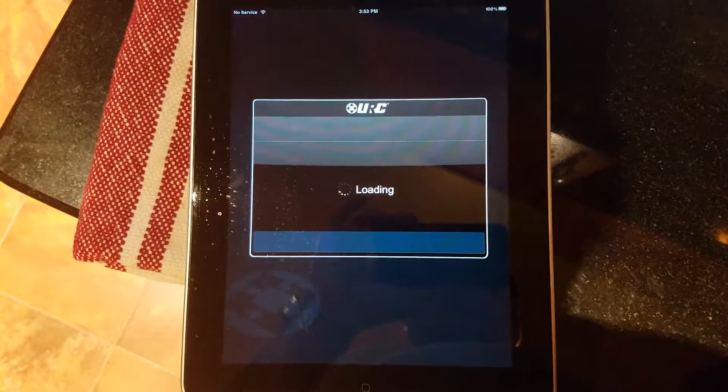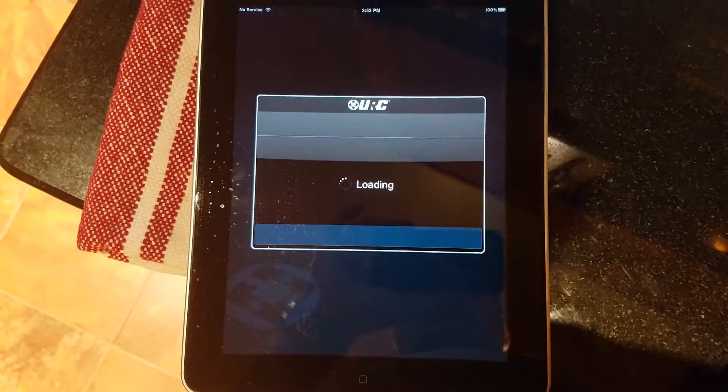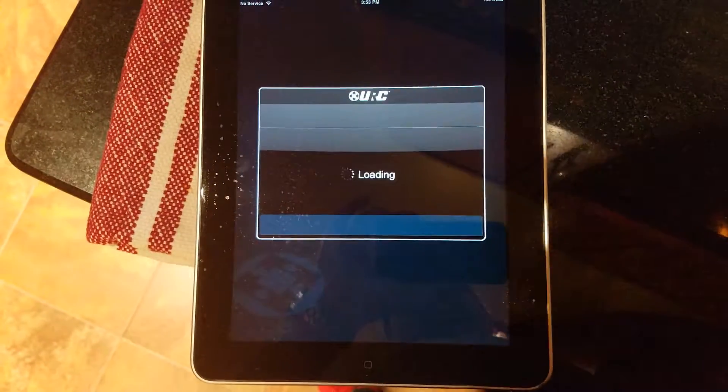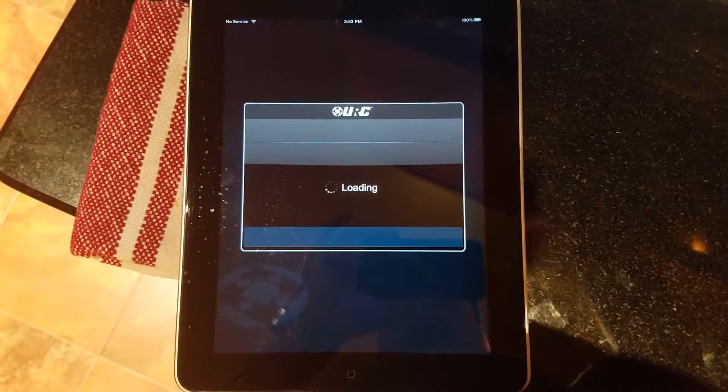It'll take a couple minutes to load here. You have to connect the system locally before you can connect to it remotely.